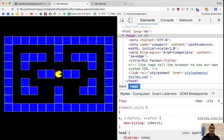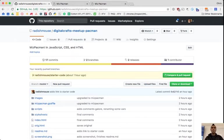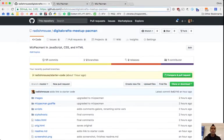I have supplied some starter code. What you should be seeing on screen right now is the GitHub page for this project. If you scroll down, I'll read that out: it's github.com slash radish-mouse — like the vegetable and then the animal — slash digital-crafts-dash-meetup-dash-Pac-Man. The Digital Crafts folks are going to be putting that in the Twitch chat.